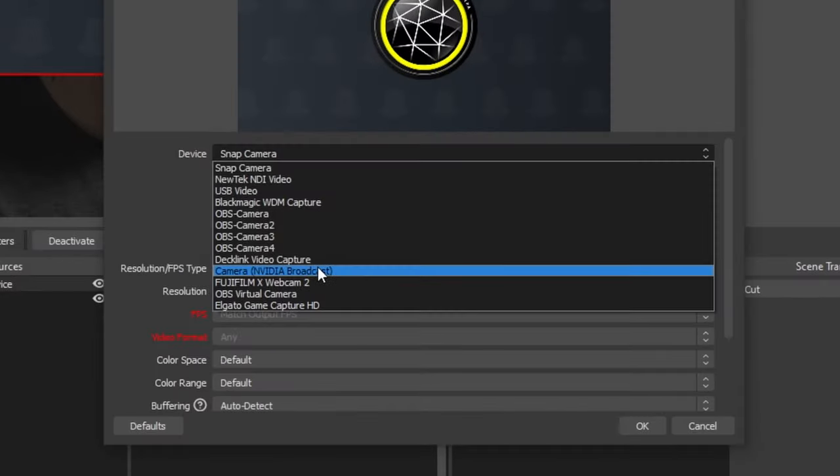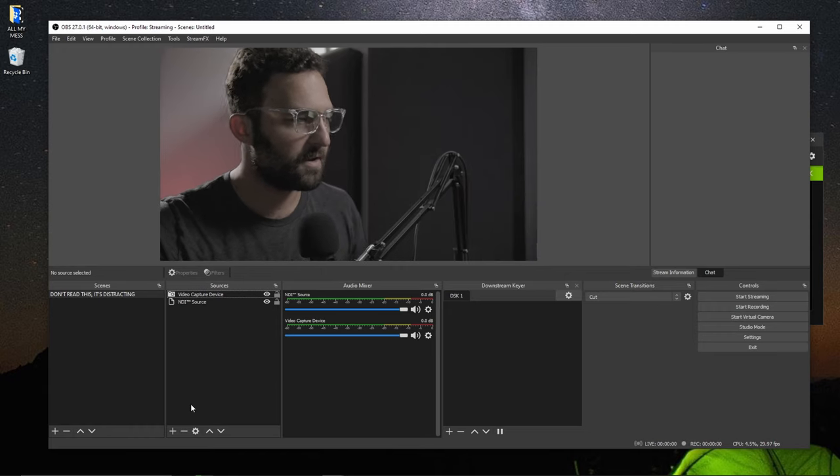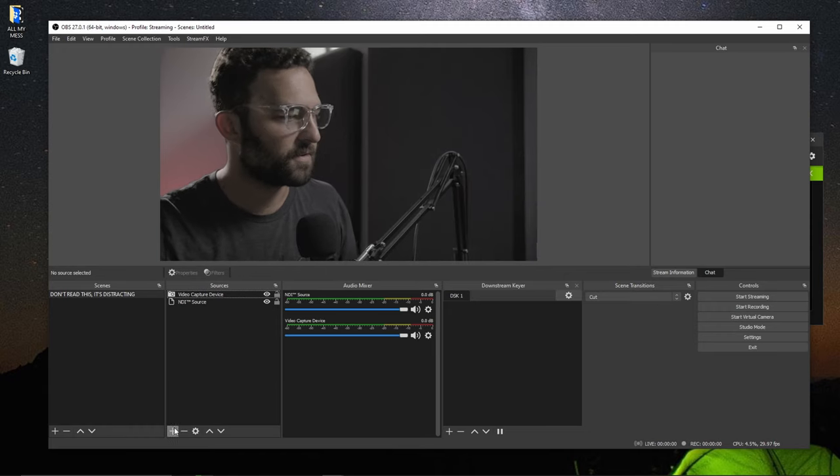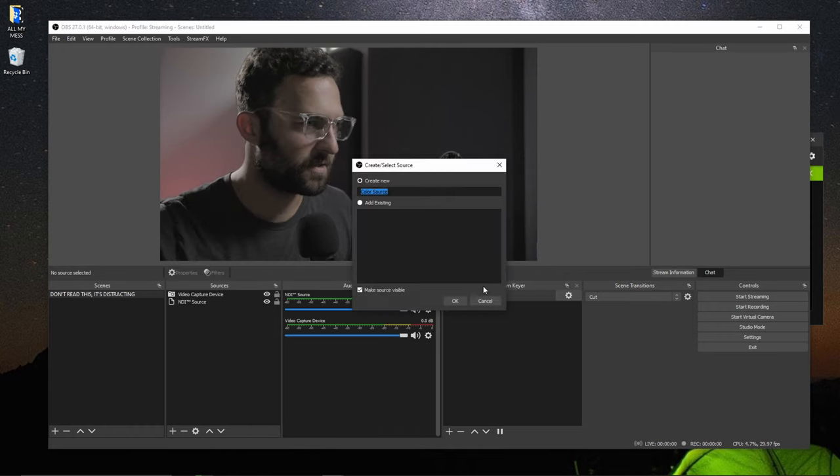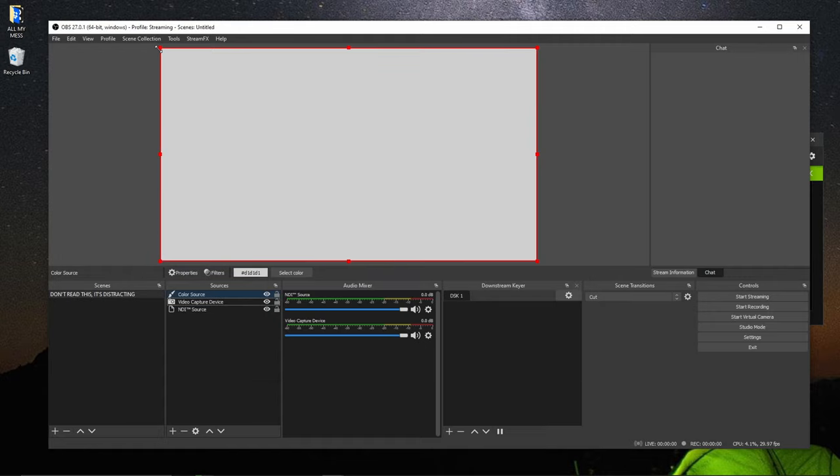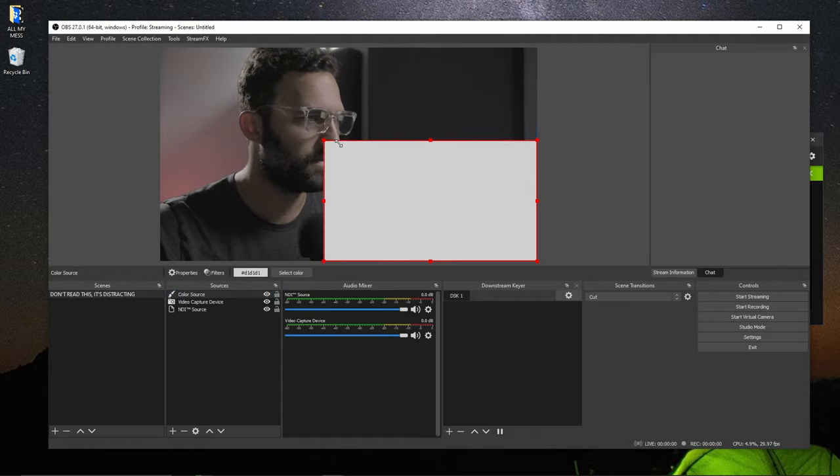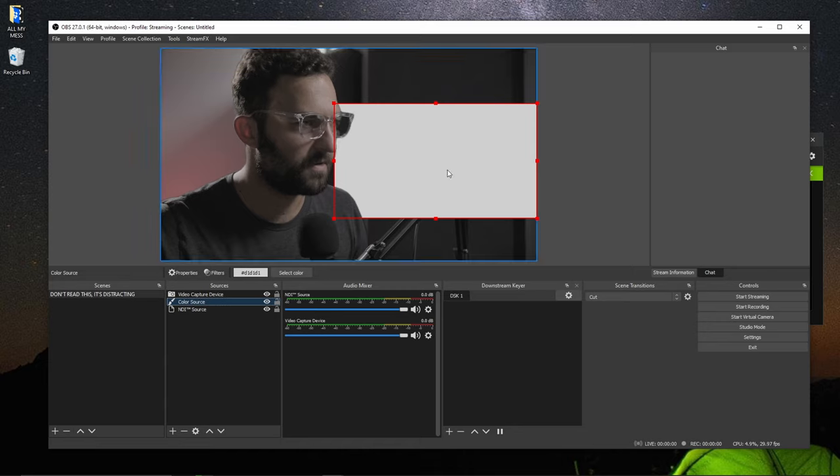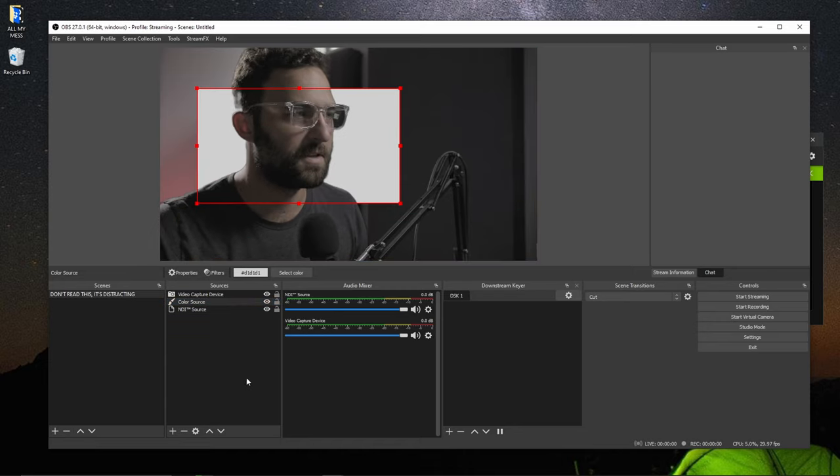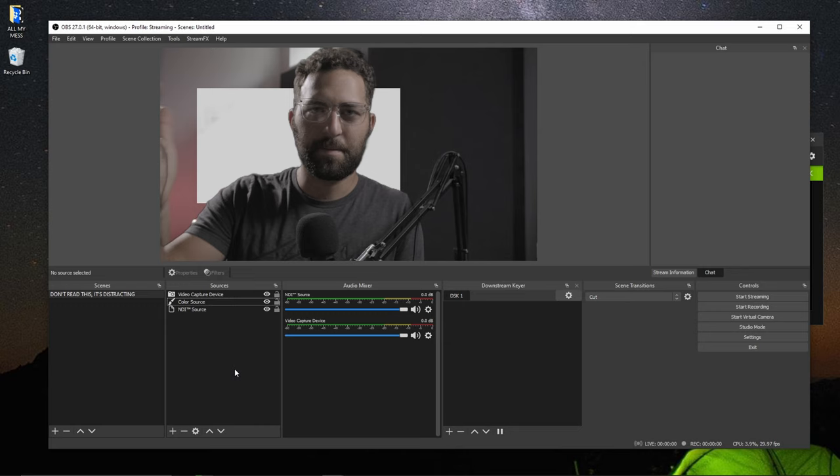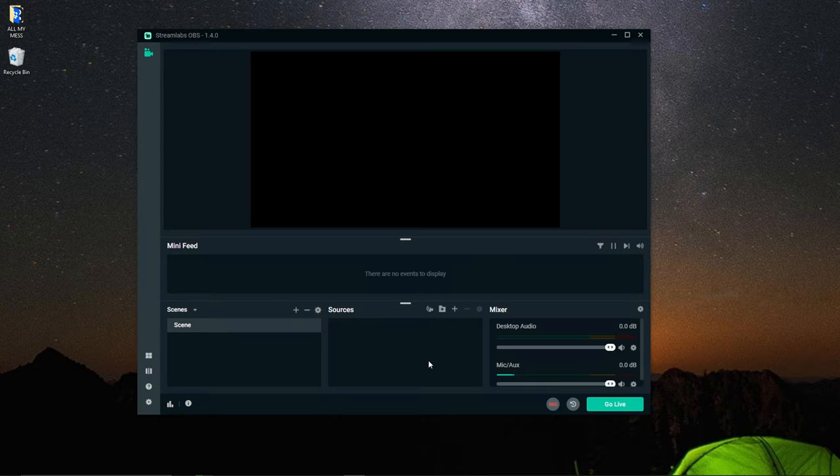So that that way you can use something like NVIDIA broadcast to remove the background here. But then put something behind you. So let's just say I made a, let's just do a color source for example. And I'll shrink it down. And then I can put this in between both of them. And now I can actually have something go physically behind me. So you can basically make a parallax effect in this sense.